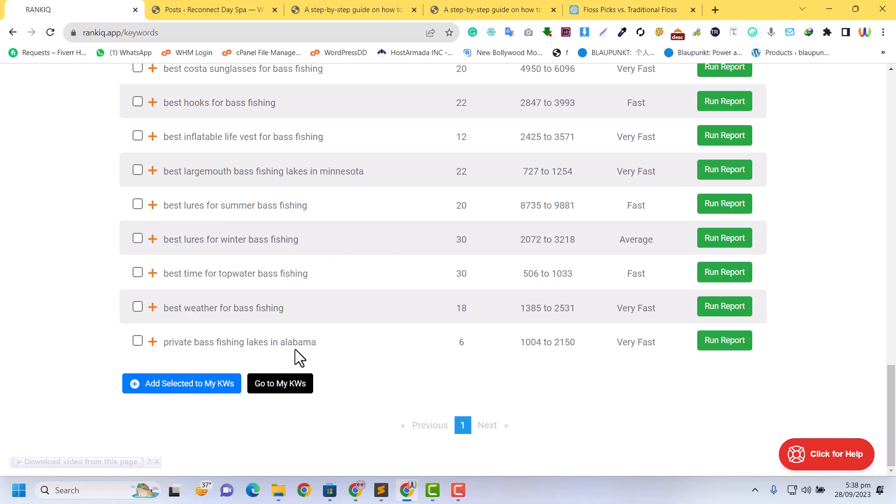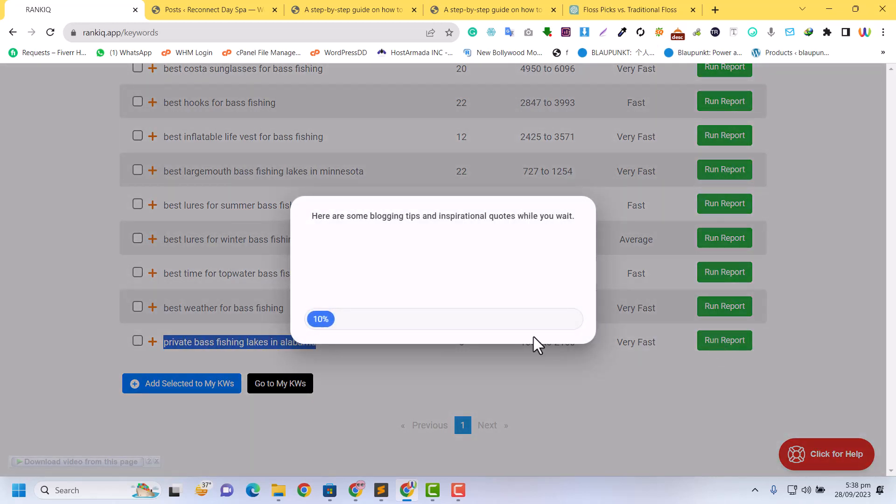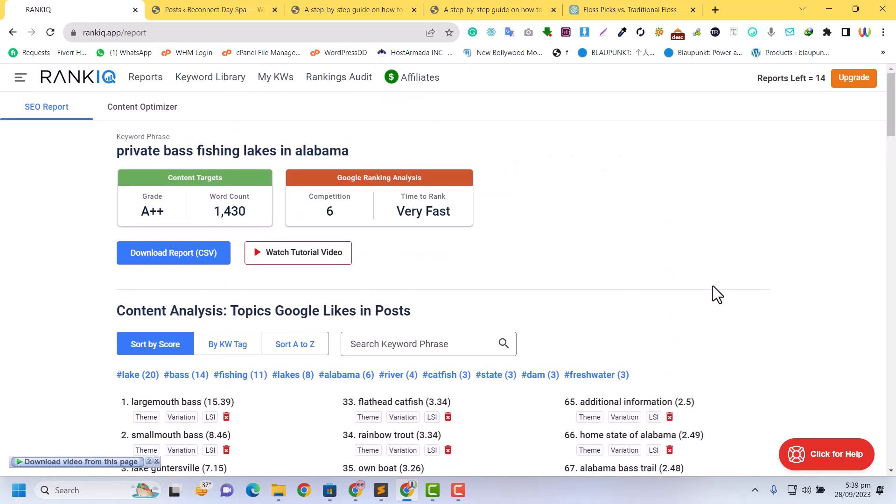For example, my website is about fishing. Here's 'bass fishing lakes in Alabama' - the competition is low and it can be ranked very fast. I just click next, like this keyword, and click 'run report.' It will take a few seconds to run the report.